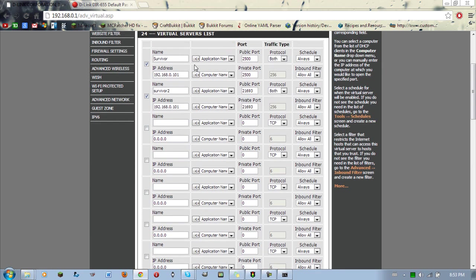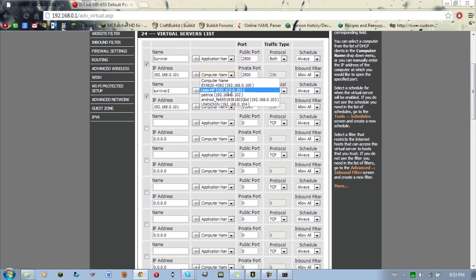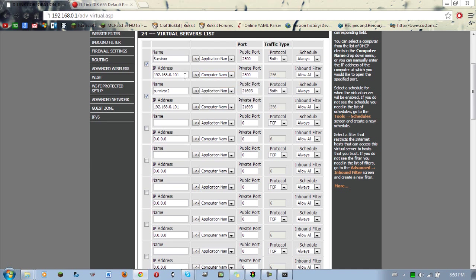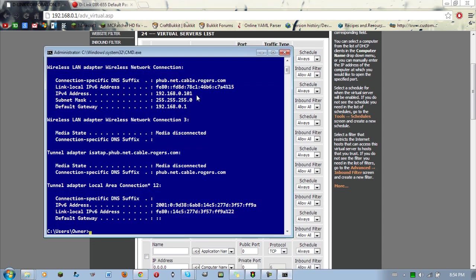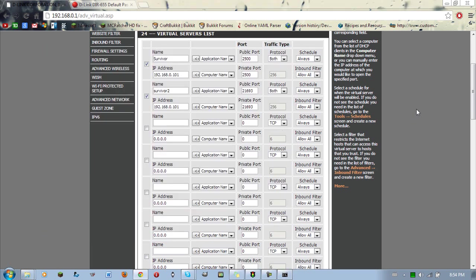So what you're going to do is, you're going to write in the name, it doesn't matter what you write in here. Then you're going to click on this and you're going to go to your computer. So this is my computer right here, my IP address for my wireless, which you can tell which one it is just by looking at this on your CMD if you have it open still. And you're going to enter that in your IP address of both spots.